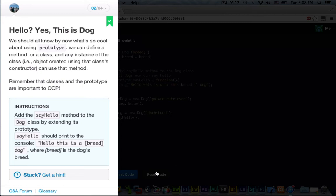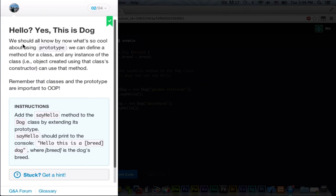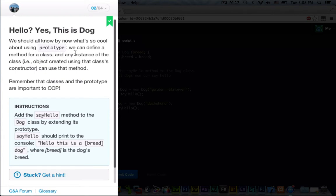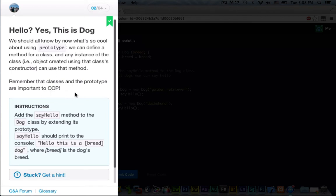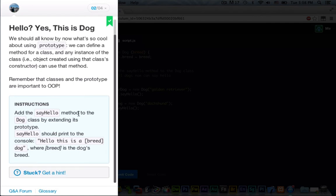Hello? Yes, this is dog. But without further ado, let's reset the code. There we go. We should all know by now what's so cool about using prototype. We can define a method for a class. In any instance of the class, an example object created using that class constructor, can use that method. Remember that the classes in the prototype are important to object-oriented programming. Add the sayHello method to the dog class by extending its prototype.